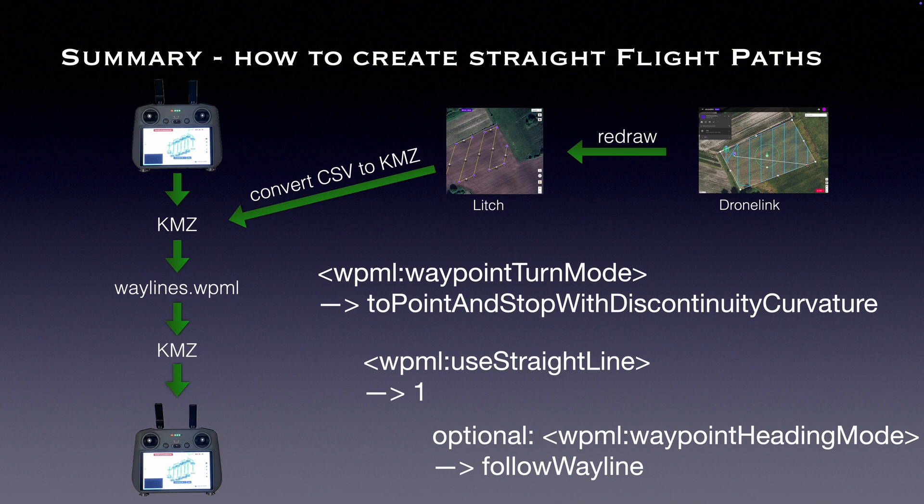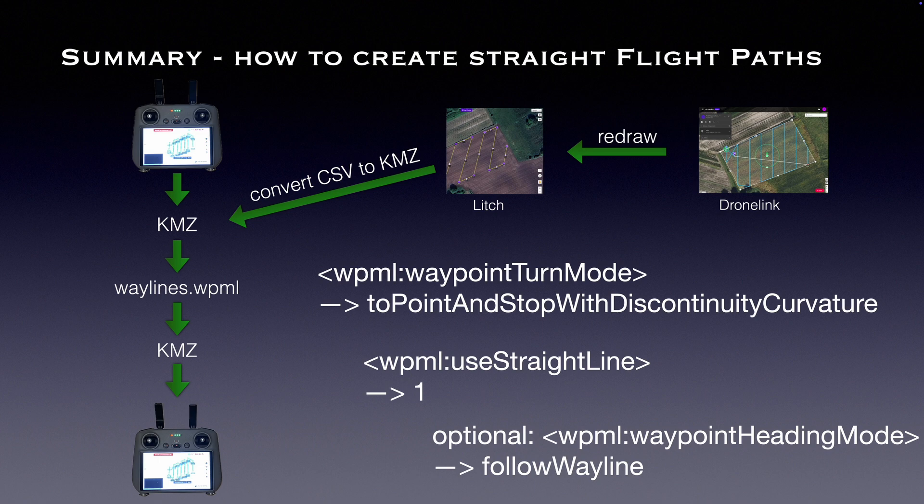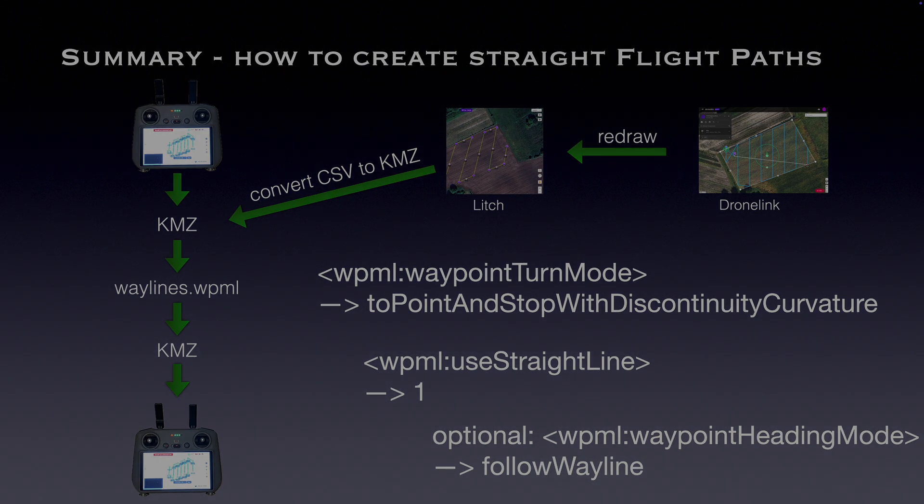I hope this tutorial sheds some light on how DJI Waypoint missions are defined and how to tweak them according to your needs, and especially mastering those essential straight line flights. Your thoughts and questions are always welcome in the comments below. And if you want to stay ahead with more tips and tricks, hit that subscribe button. Thanks for watching.